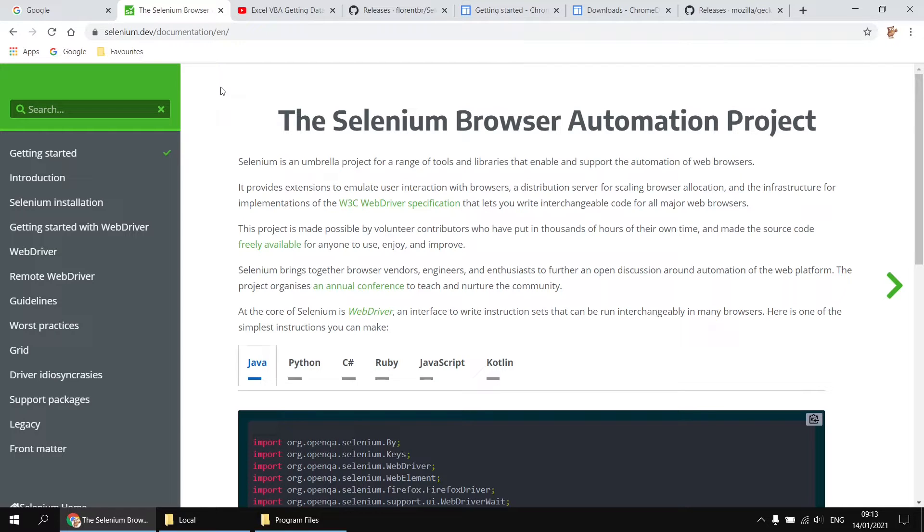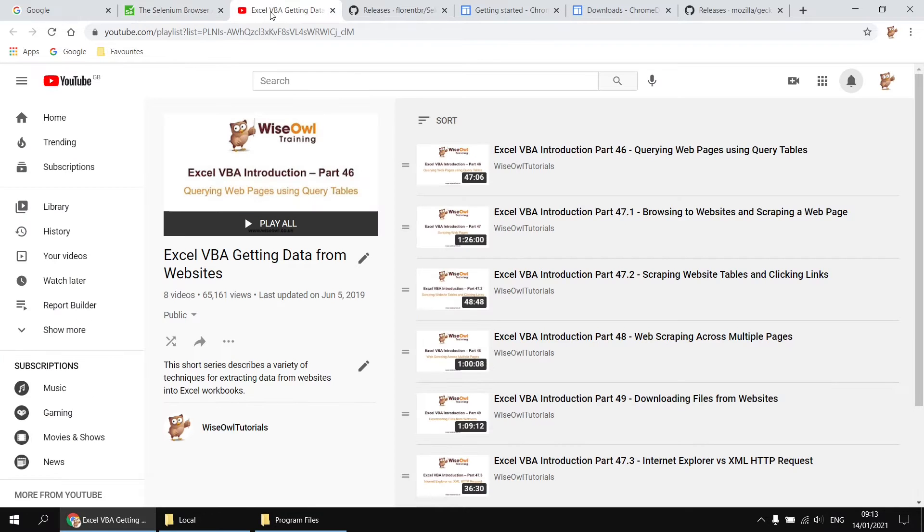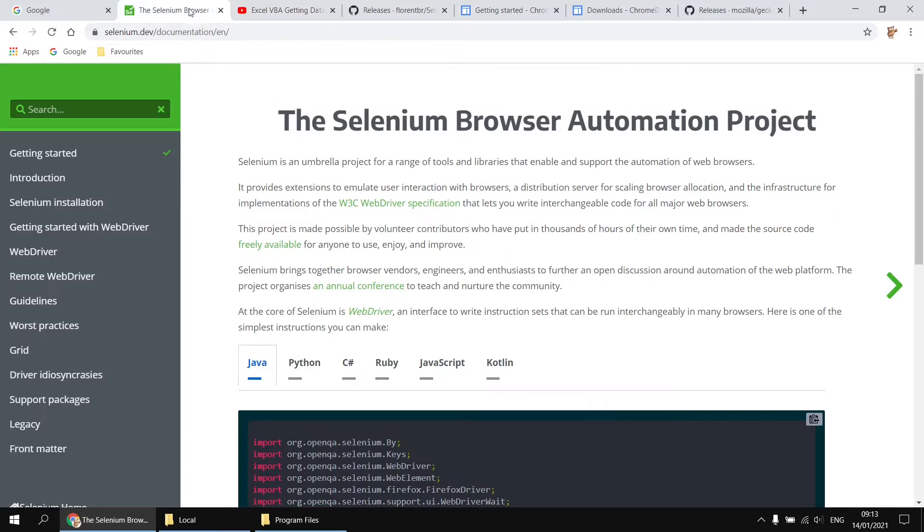So Selenium is basically a set of libraries which allow you to manipulate web browsers. And the great thing about it is it's not specific to any one particular web browser. In principle, you can use the same basic code to control Chrome or Firefox or Safari, or even if you still wanted to, Internet Explorer. So unlike the other videos we have in our playlist, which primarily use Internet Explorer, Selenium allows you to manipulate pretty much any browser you can think of.